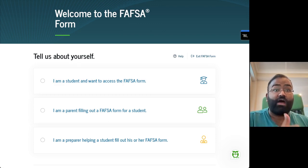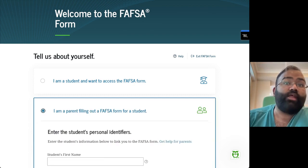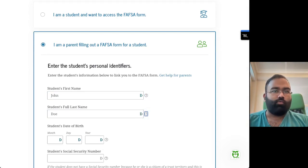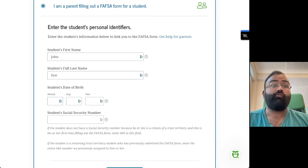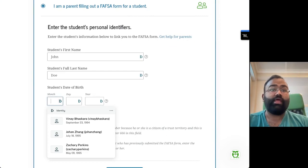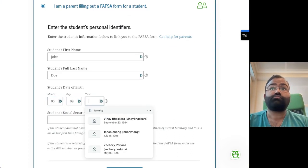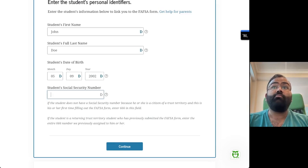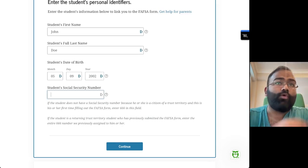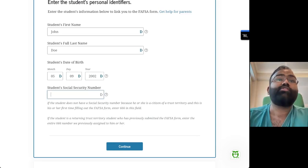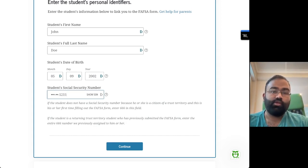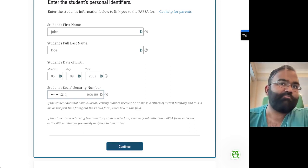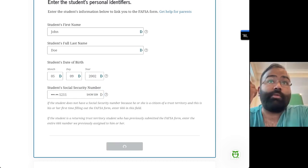If you're a parent filling it out on behalf of your student, click on 'I'm a parent filling out a FAFSA form for a student.' You're going to enter in your student's first name, last name — we're just going to use fake information here since we're educating you about the FAFSA. Then enter the student's date of birth and the student's social security number. Keep in mind you have to enter all this information before you're allowed to actually access the form. If a student doesn't have a social security number, you can just enter 666 in that field.